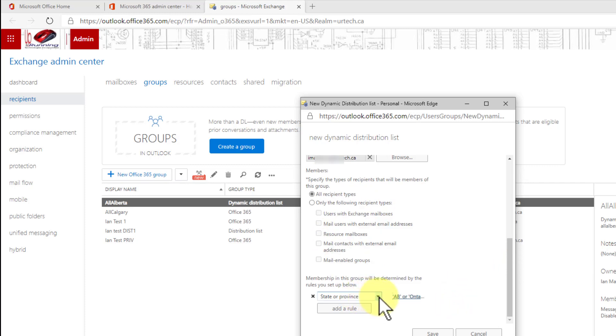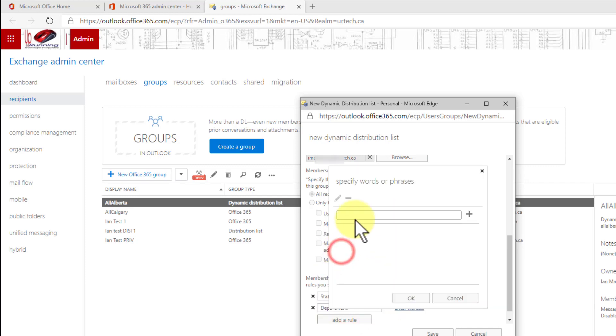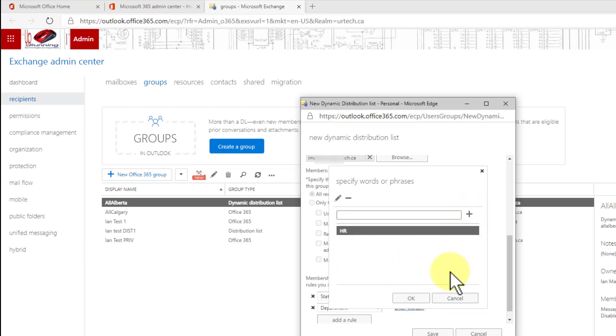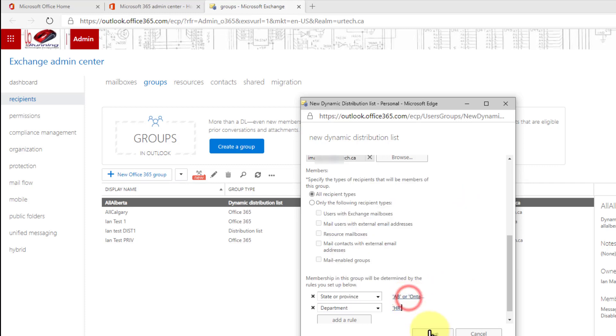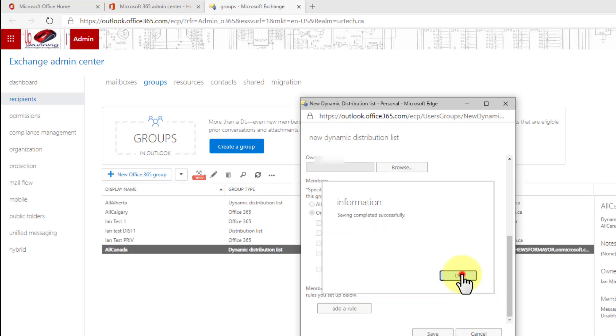So what other types of rules can we add here? Because I can combine them. I could select add rule and I could say I only want people in a department like HR. Now keep in mind this isn't just who's in HR it's who's listed as being in HR. Let's show you how to get into that. So I'll click save on this and it will create it. Now this will take a minute by the way. That actually went faster than I expected.